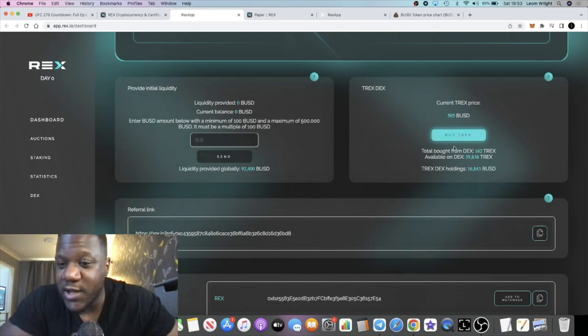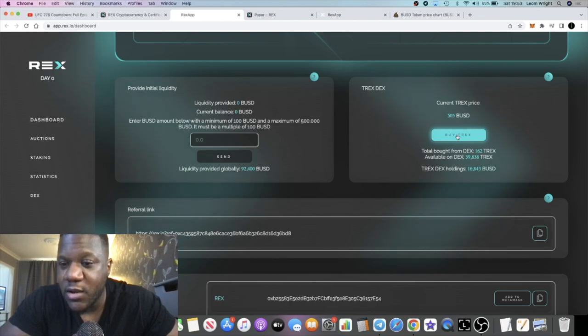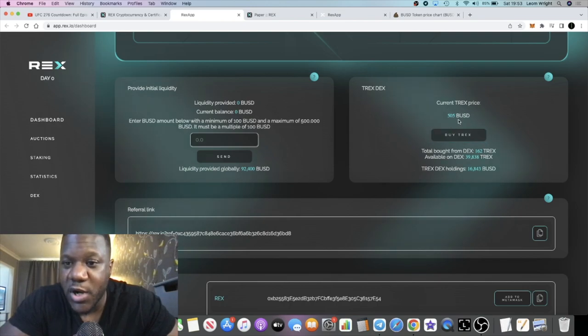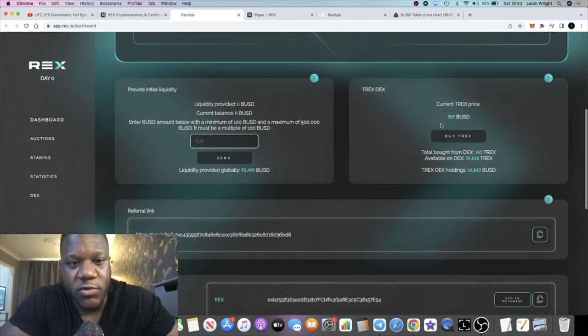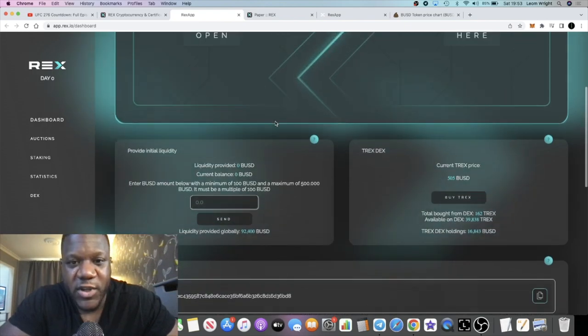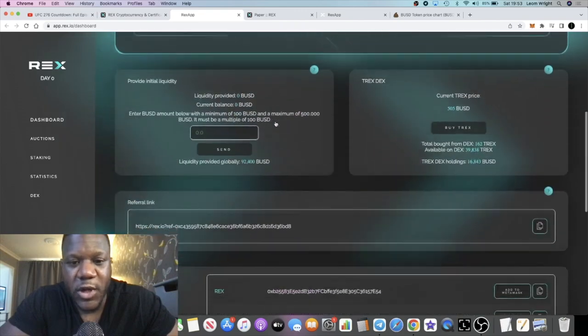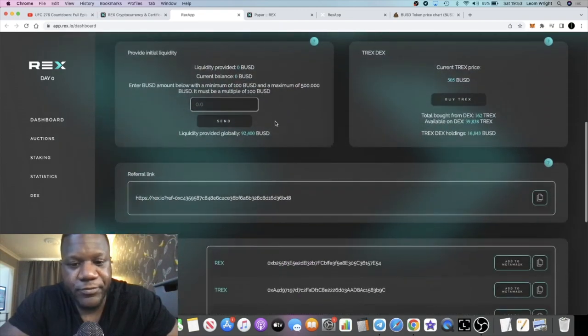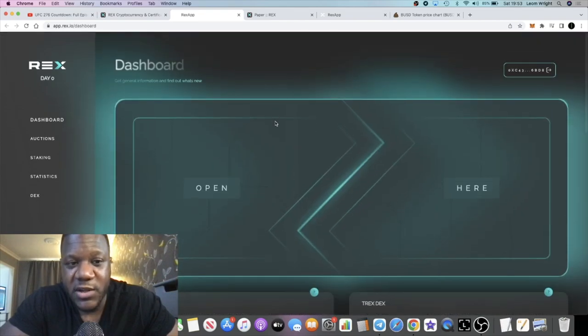That's why I think it's a good idea to get one of these now while they're cheap. You can go in with BUSD, just click the button and you can buy a T-REX for $505 BUSD right now.